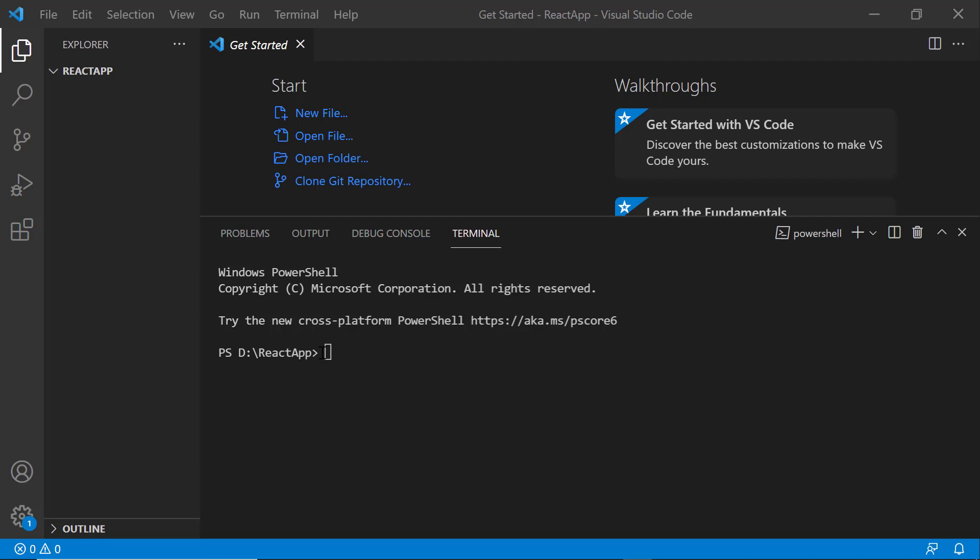First, I open Visual Studio Code and create a new application using the command npx create-react-app. I provide the app name, my React app.